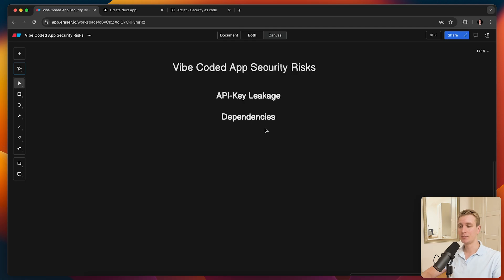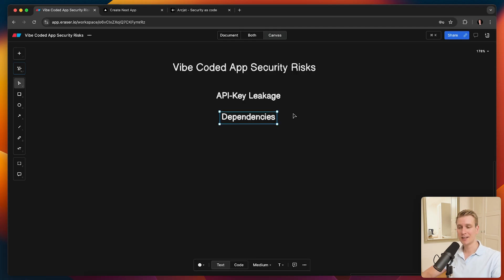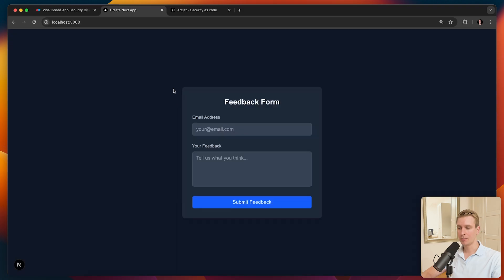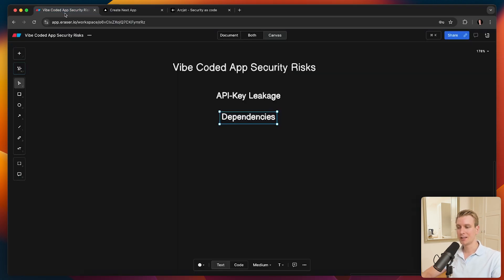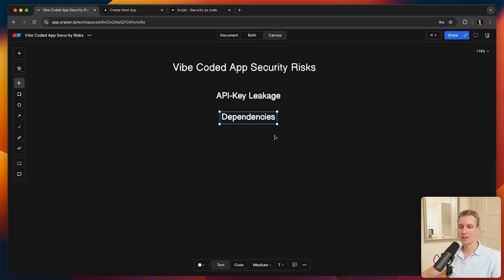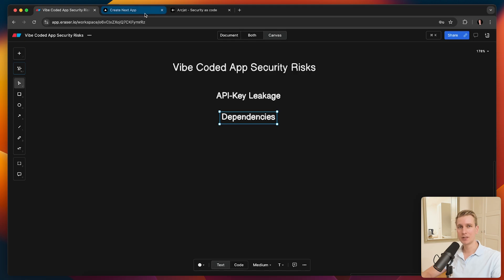All right, so the second one is actually dependencies. So maybe you've noticed, at least I have, is that when you use AI to code, depending on which model you use exactly, but some of them are very eager to add dependencies. So when you, say, for example, build out a feedback form, right? In that case, it may pull in all of these dependencies. Now, many of these dependencies are totally fine to use, of course, but some dependencies may not be actually necessary. And that is not only wasteful, but it can also become a security risk. So we actually want to minimize the dependencies.